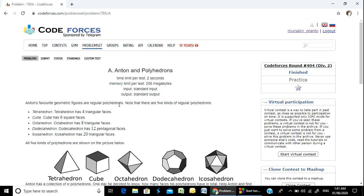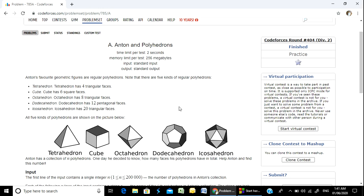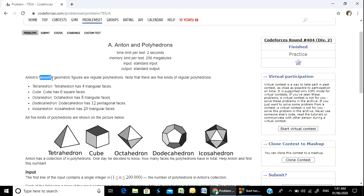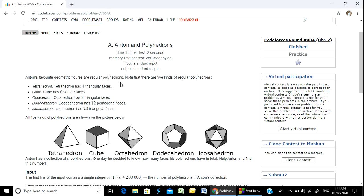If you look at the problem, it is an interesting problem. I am going to learn this problem, test the problem and implement it. Anton's favorite geometric figures are regular polyhedrons.